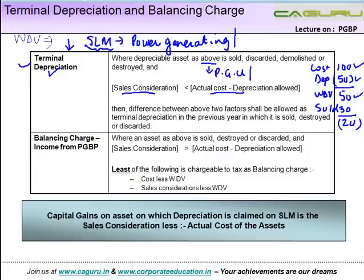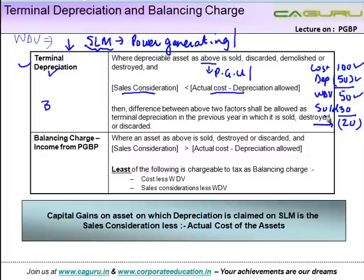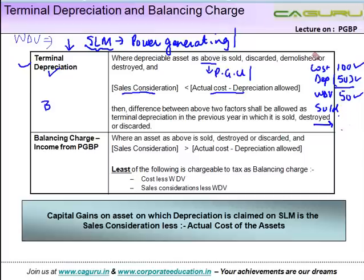Please note that the actual depreciation that may have been allowable might have been less, but you are given a terminal depreciation in the year in which the asset is sold, because there is no concept of carrying forward this amount. In the terminal year when the asset has been sold, the full shortfall is allowed.